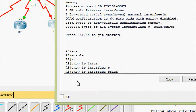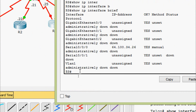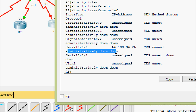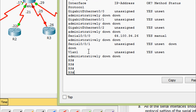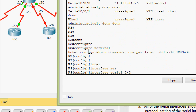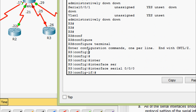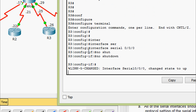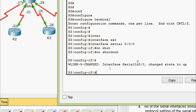On R3, we give show ip interface brief and we can see that serial 0/0/0 is administratively down. So we must enable this interface. Coming to the configuration, we go to configure terminal, then interface serial 0/0/0, and give the command no shutdown. We can see the interface serial 0/0/0 changed state to up.